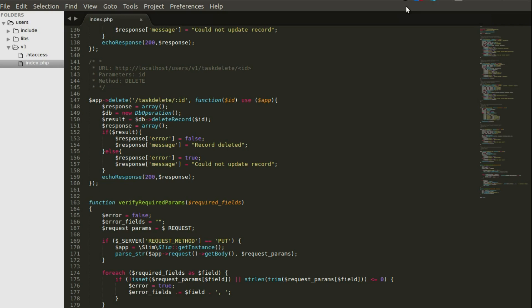Let's cover how to delete the task using the Slim PHP framework. In Sublime Text I have the delete function. We call the app delete endpoint at the URL — similar to how we did update and create — and name this 'task delete'. The endpoint requires an ID, since if you want to delete a particular item you need an identifier.